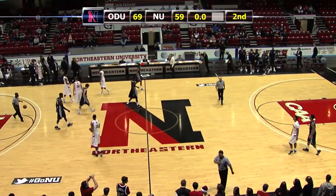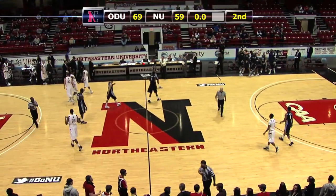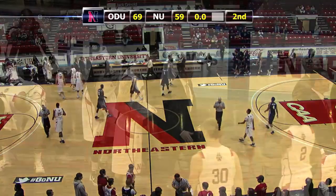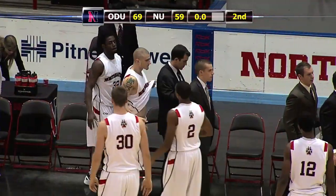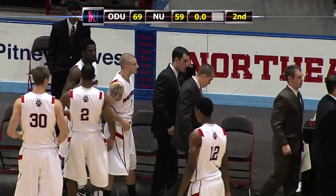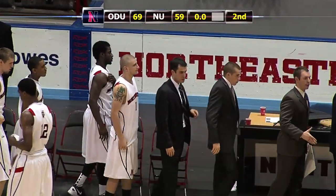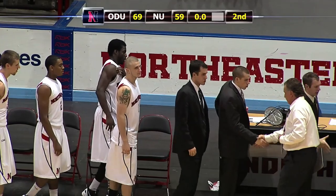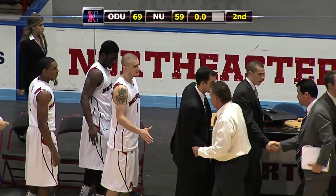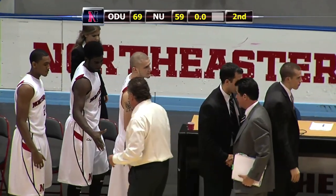Drops the ball off to our referee and that will do it here at Matthews Arena. 59-49 the final — ODU taking game one of CAA play.